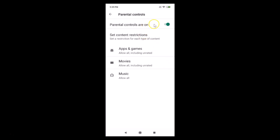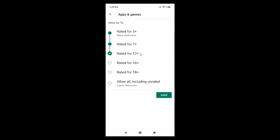You can see it's now on — it's now enabled. Here we have 'Set content restrictions' — set a restriction for each type of content. We have Apps and Games, Movies, and Music. Currently we have Apps and Games set to allow all, including unrated.